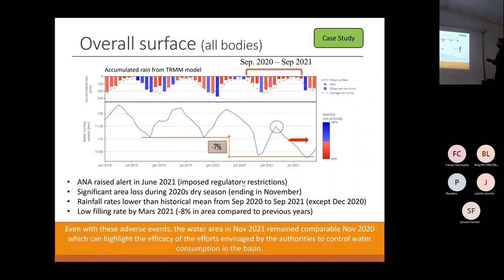Looking at the worst period in November 2021, we have a very similar value compared to the previous year 2020.